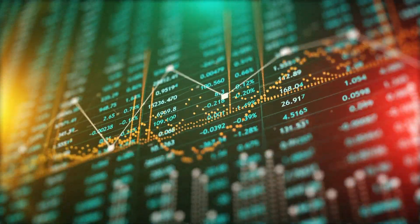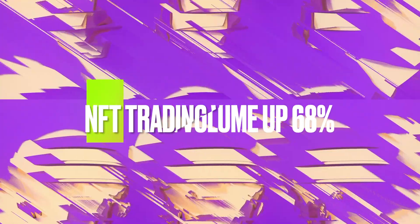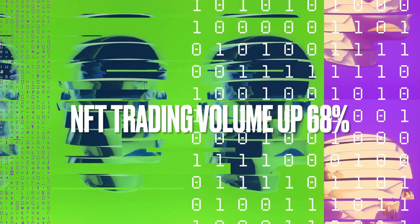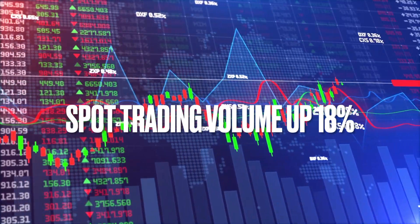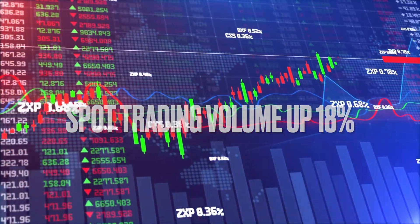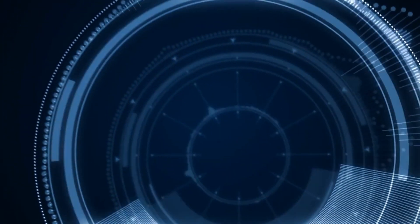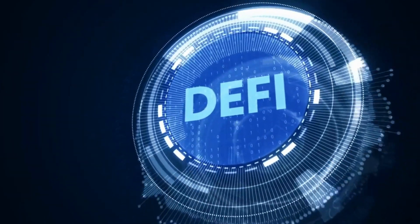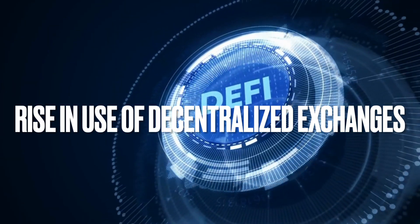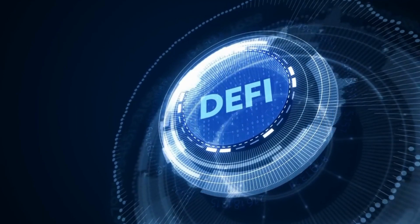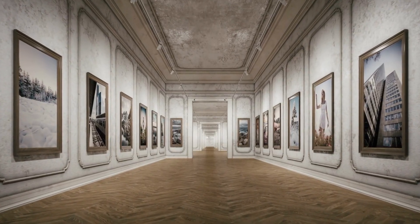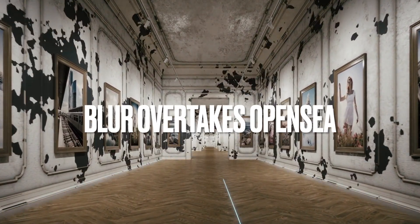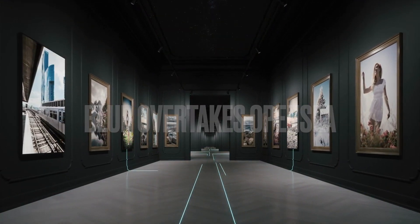The decentralized finance sector market cap jumped 65.2%. NFT trading volume rose significantly by 68%. Spot trading volume across the top 10 crypto exchanges rose by 18%. Trends identified by this research included a rise in popularity in the use of decentralized over centralized exchanges, and an emerging new NFT marketplace Blur, overtaking the biggest NFT marketplace worldwide.